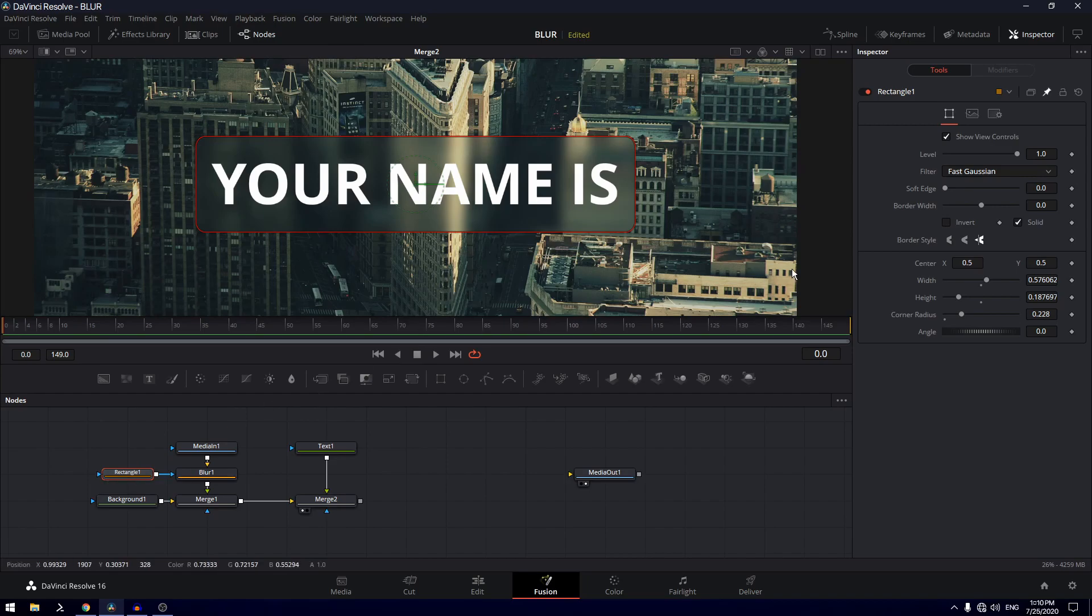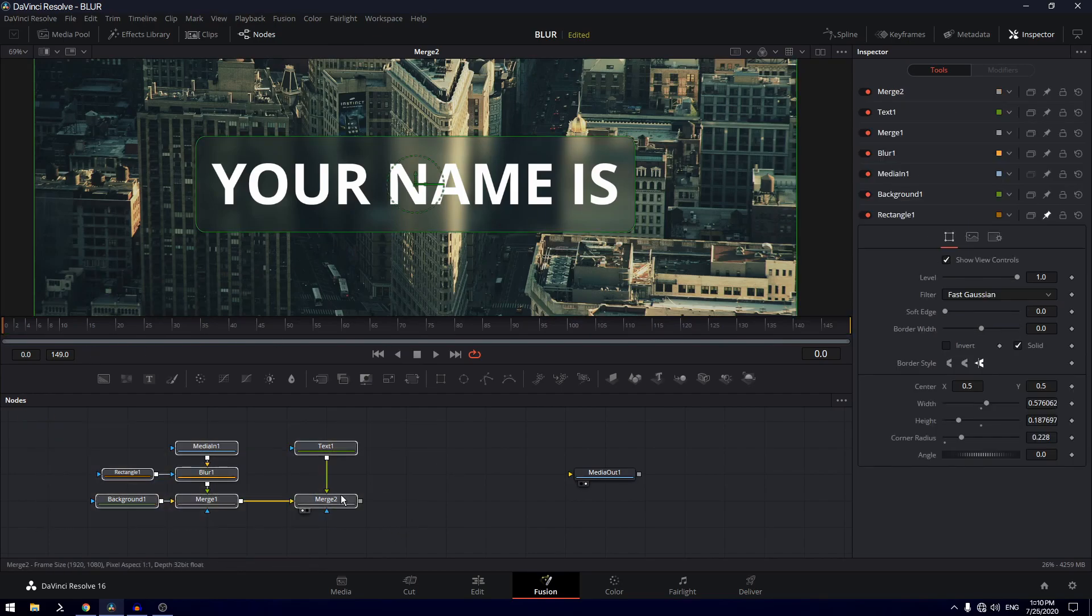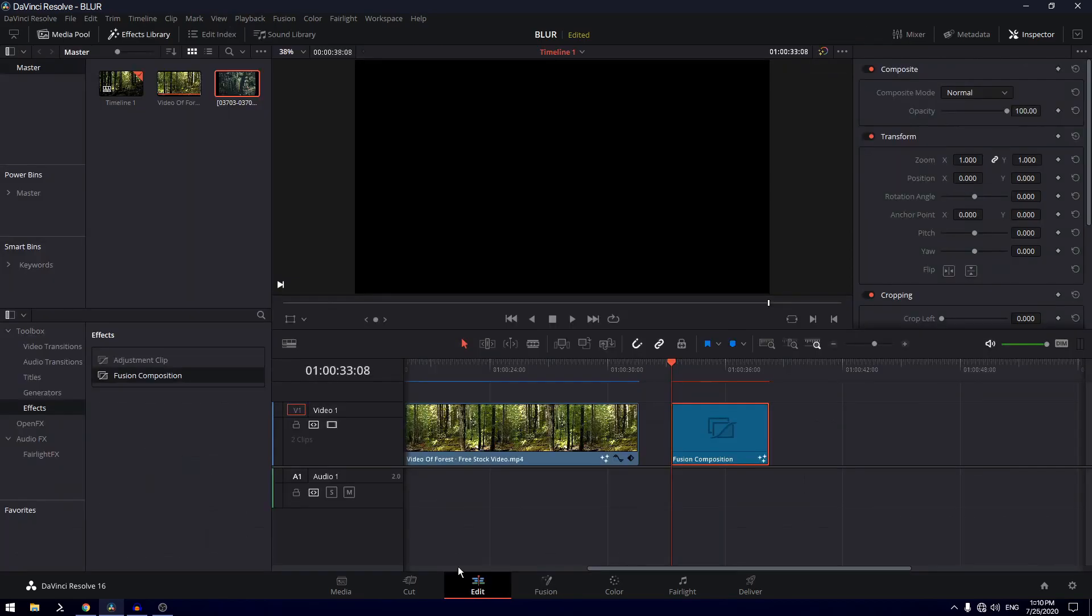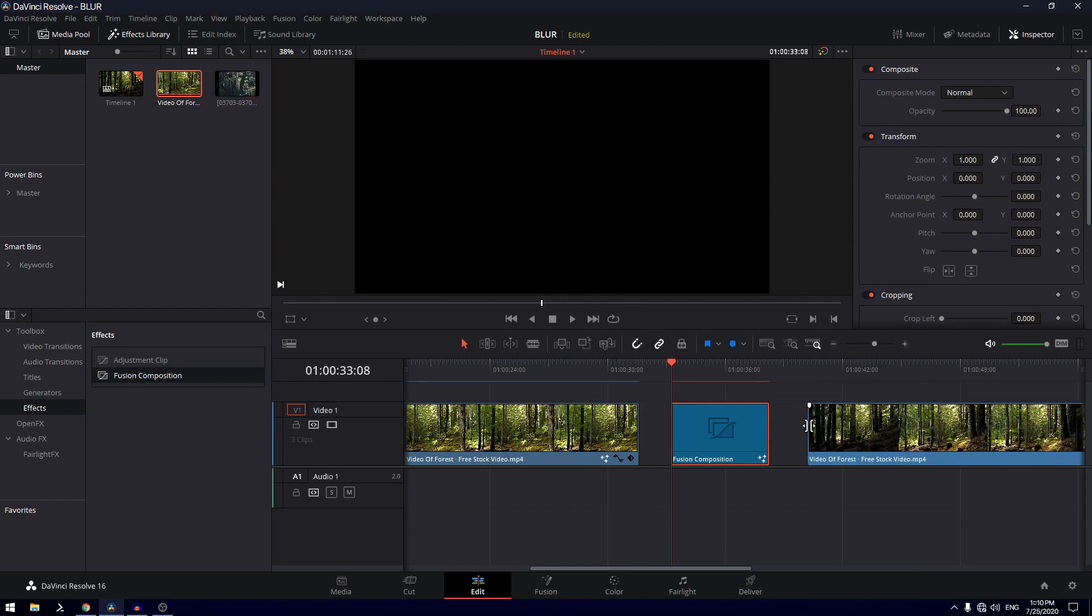And if you want to create some animation, you can do that by animating the center X and Y values. Then you can just turn these nodes into a macro, which I have already done. And then all you have to do is just drag in some video onto your footage.